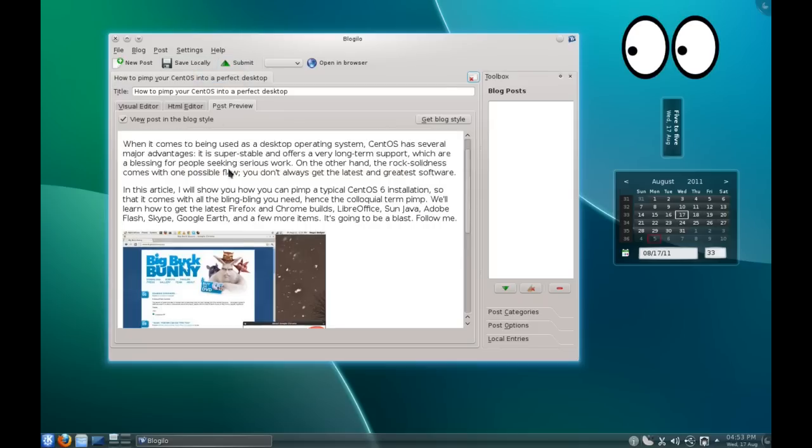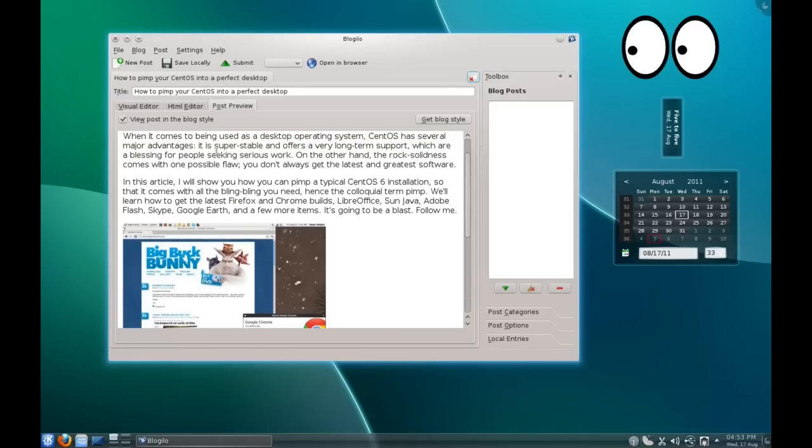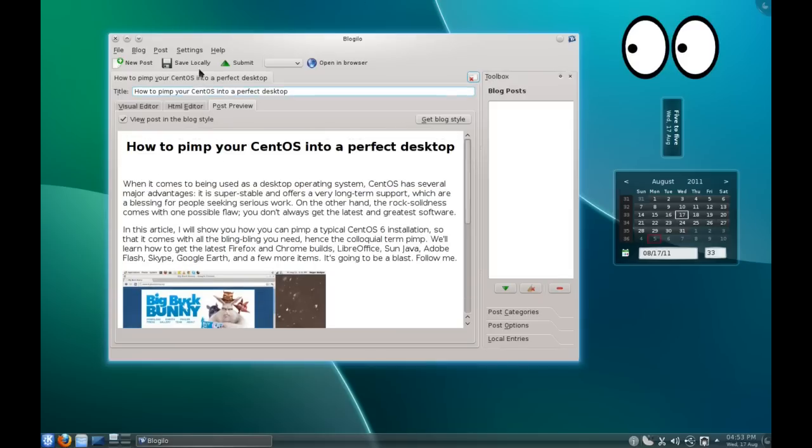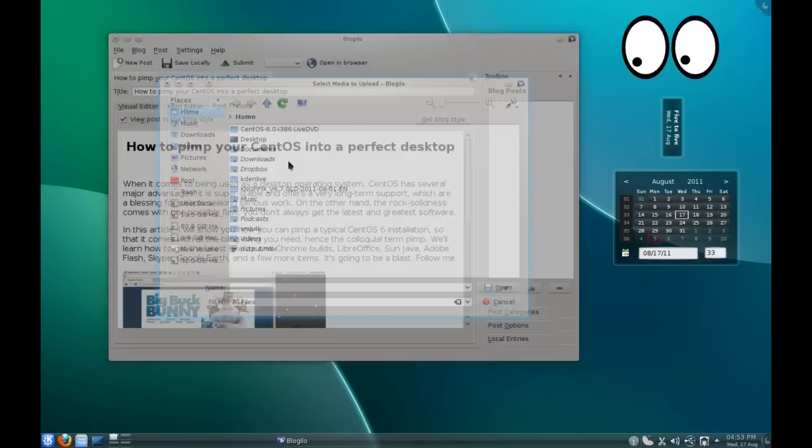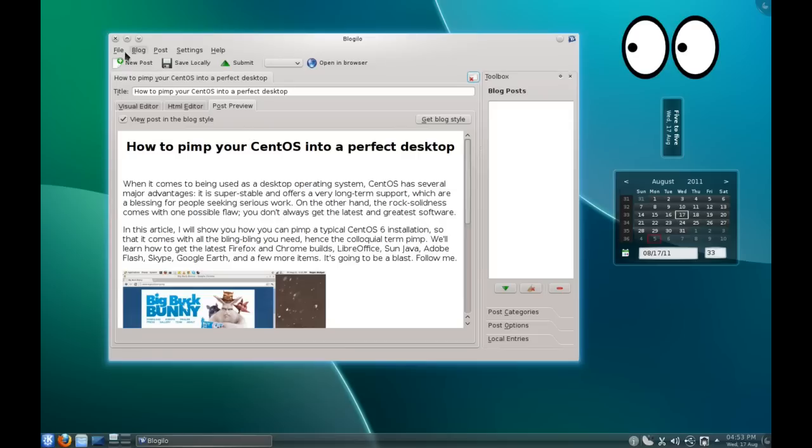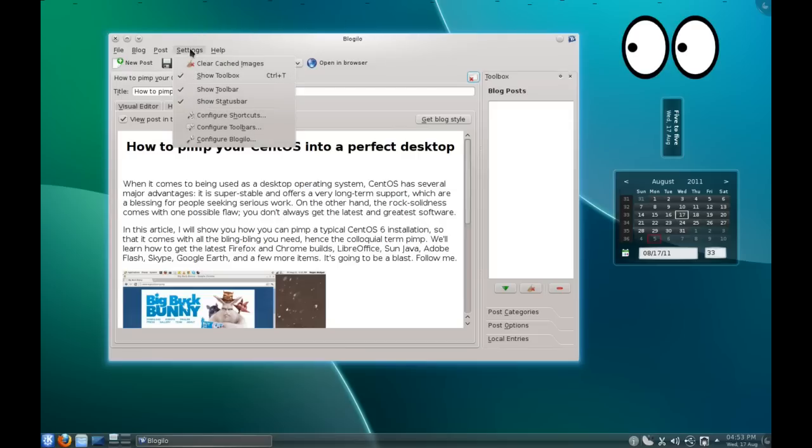Or you can save it locally if you want, and then it's there for you to publish later. So that is all very convenient stuff. You can of course upload media as well, so you can simply select anything on your system and it will upload it and push it to your blog as well, which is also very helpful.